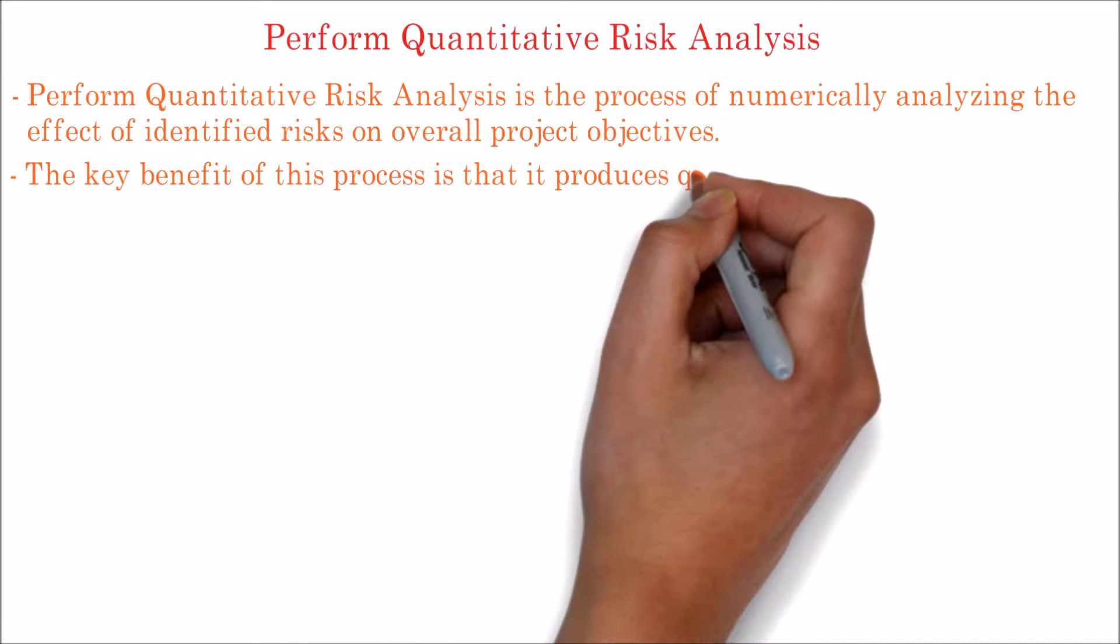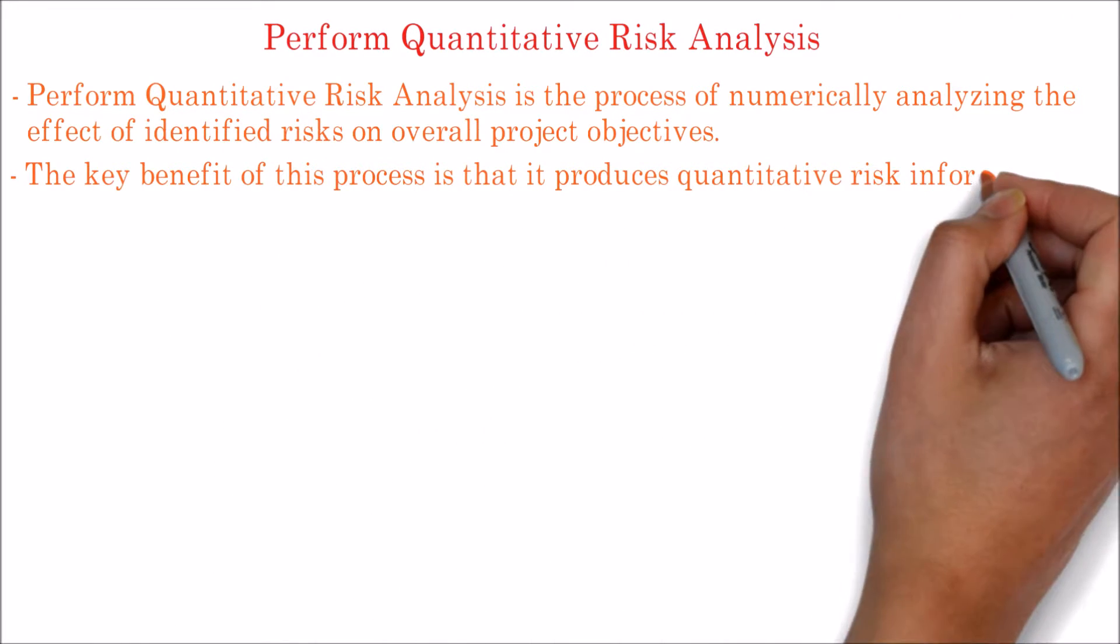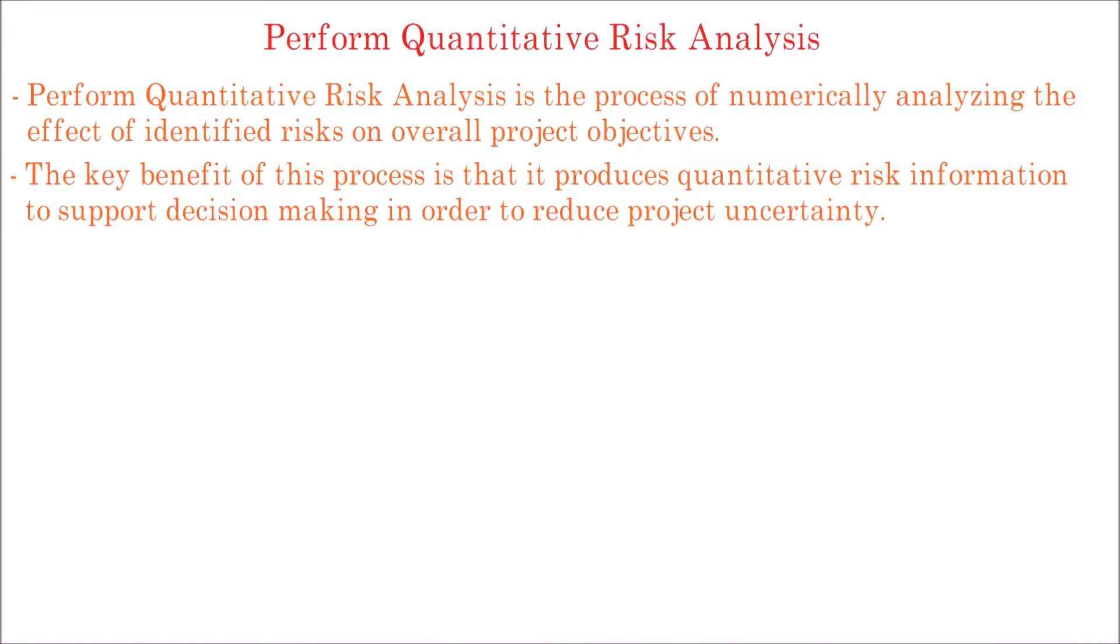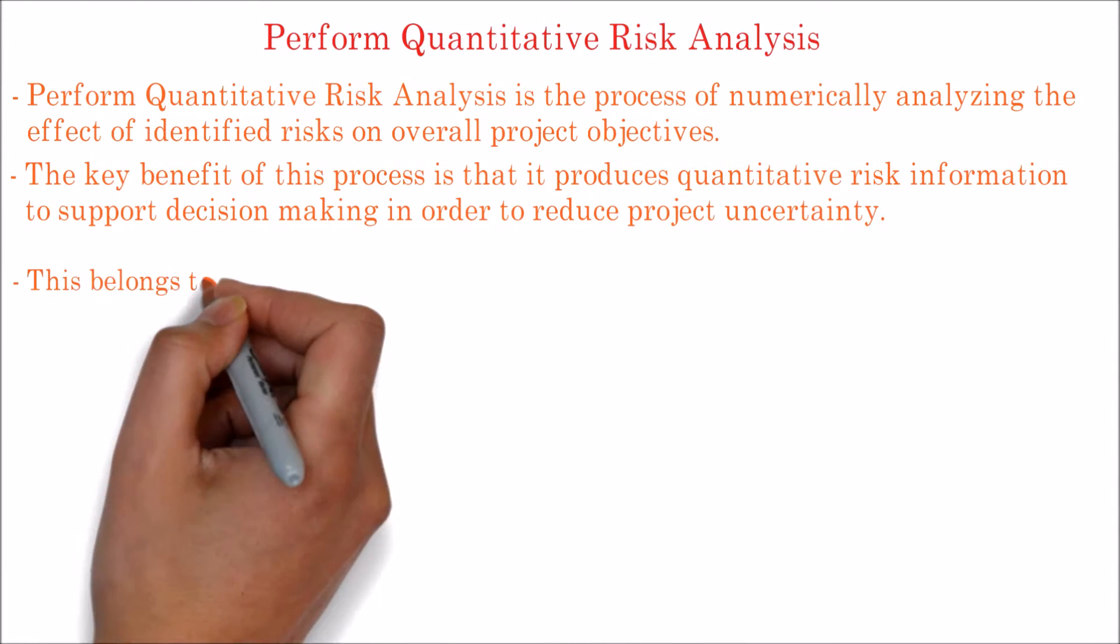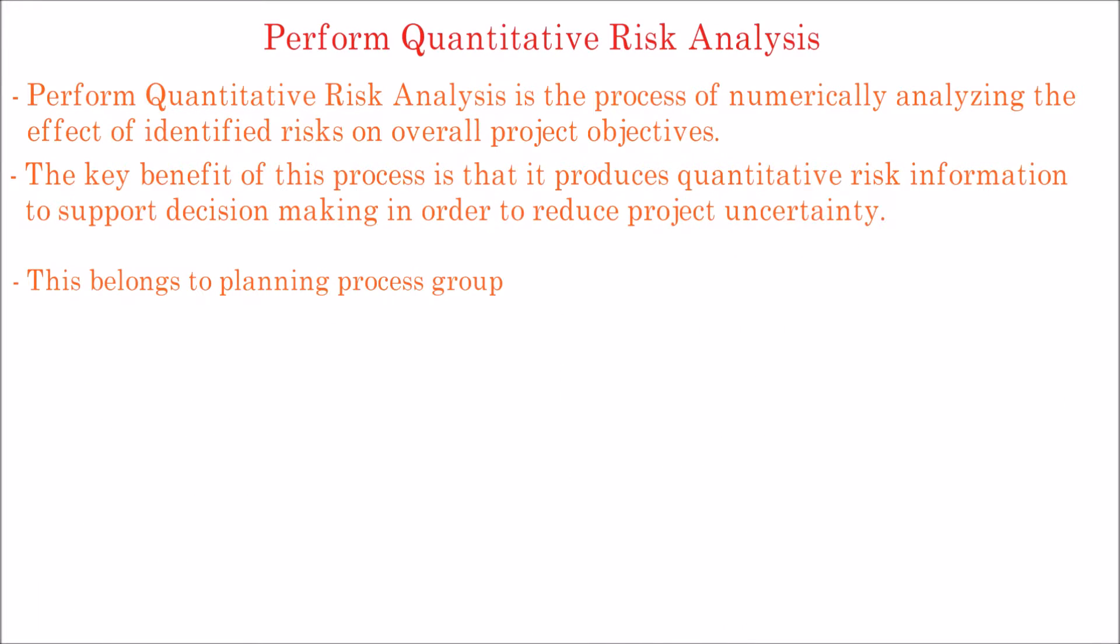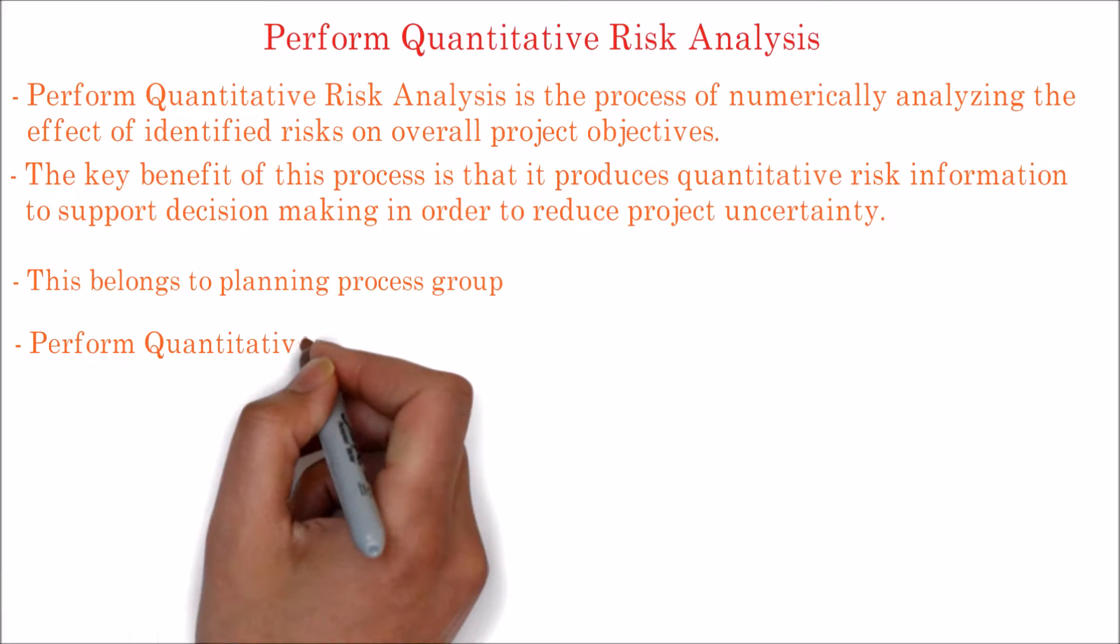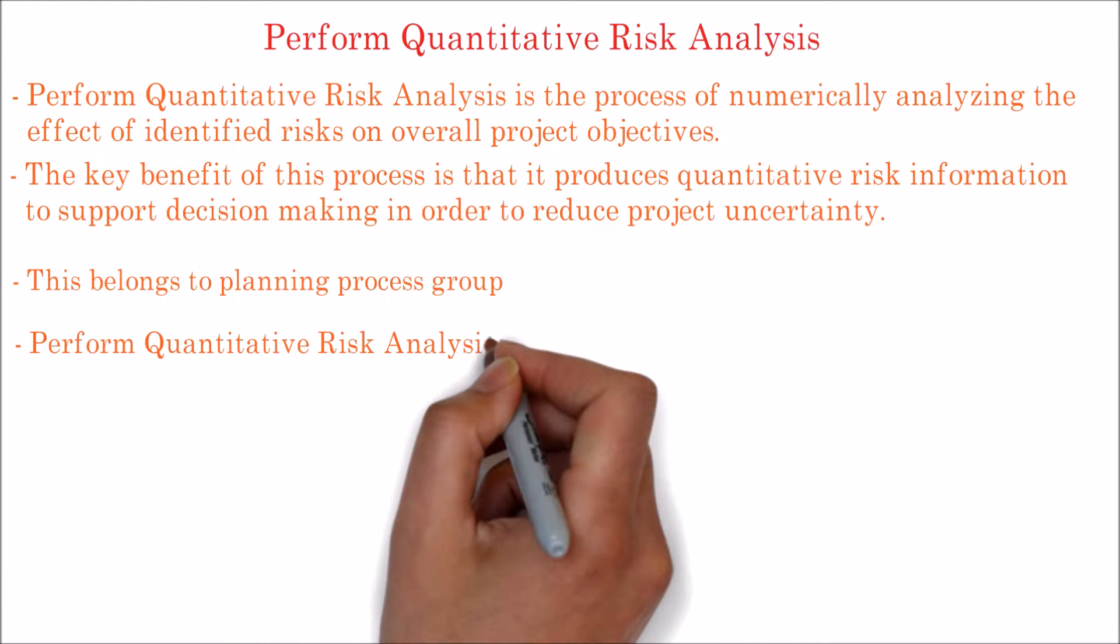The key benefit of this process is that it produces quantitative risk information to support decision-making in order to reduce project uncertainty. This belongs to planning process group.